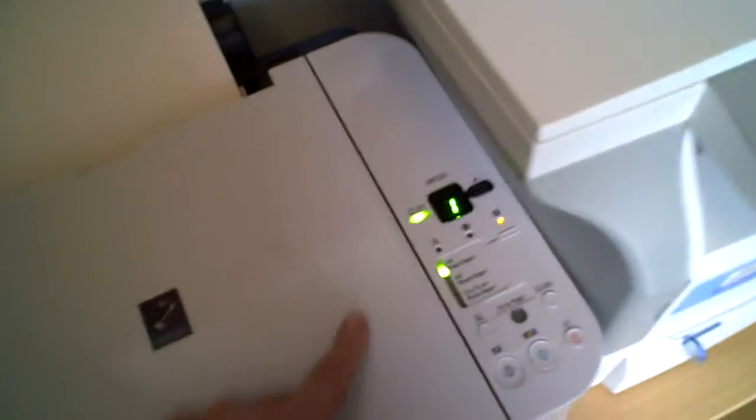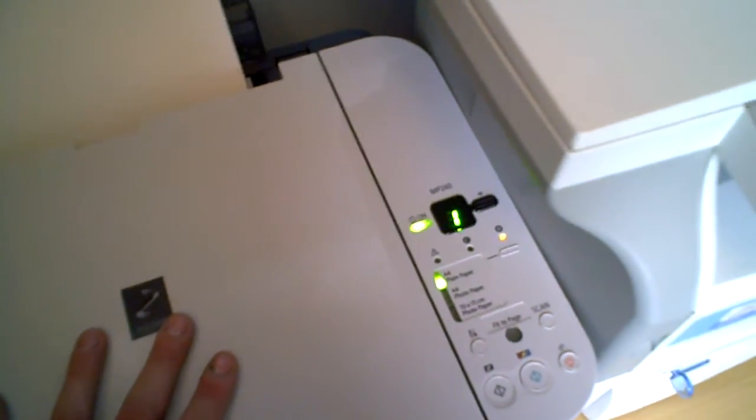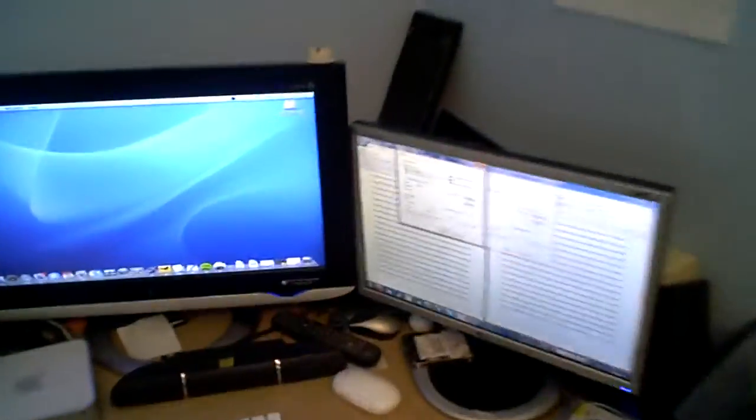The inkjet is actually already warmed up, not that an inkjet needs much warming up, but the laser printer is in power save mode so it will have to warm up first. Okay, so we go over to my PC here.